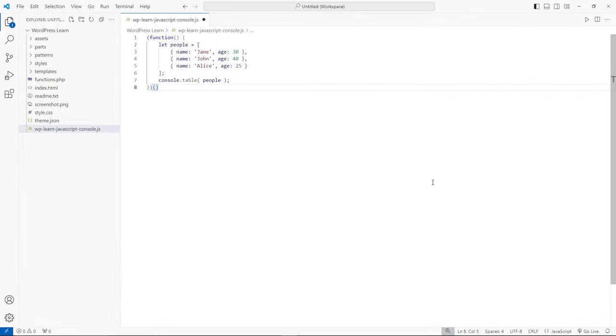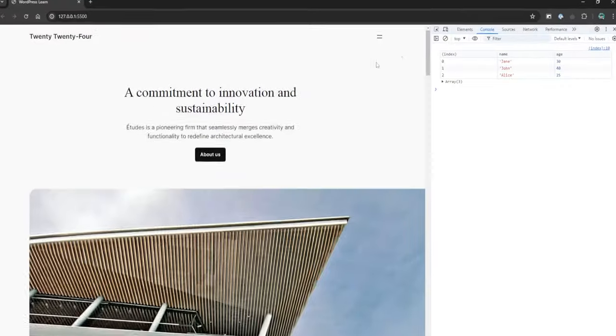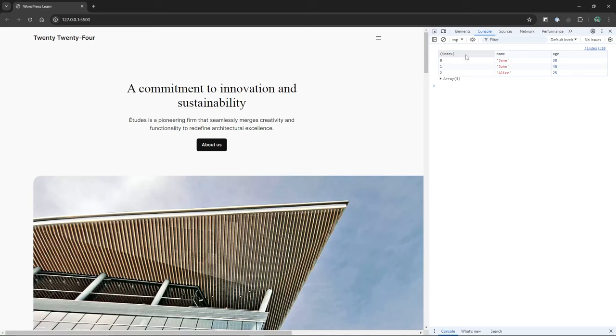One of the most underused methods is console.table, which logs an array or object as a table, making it easier to read. This is especially useful when you have an array of objects, and you want to see the data in a more readable format.